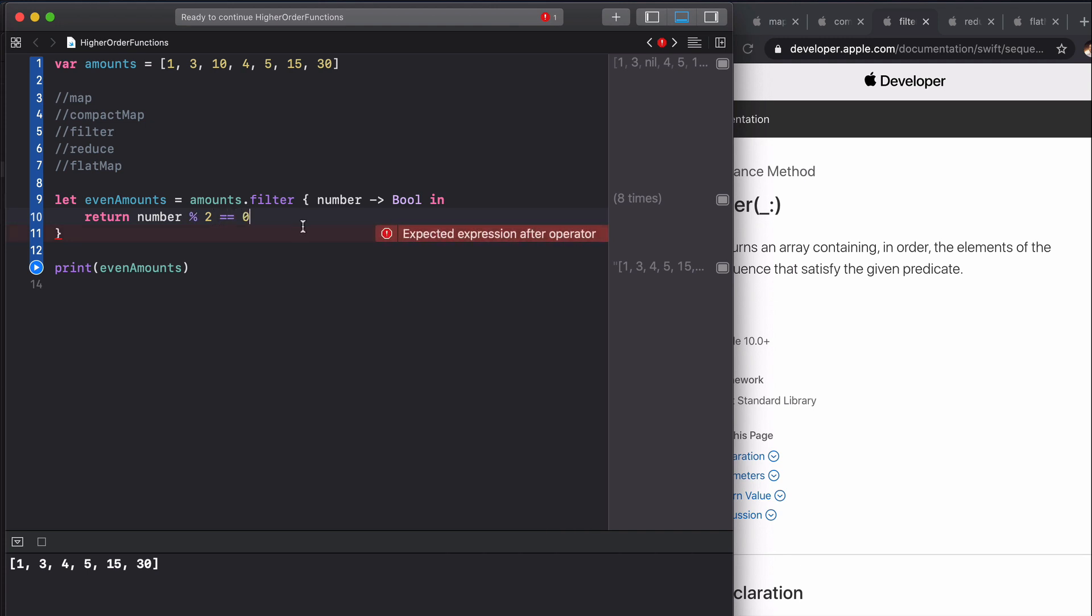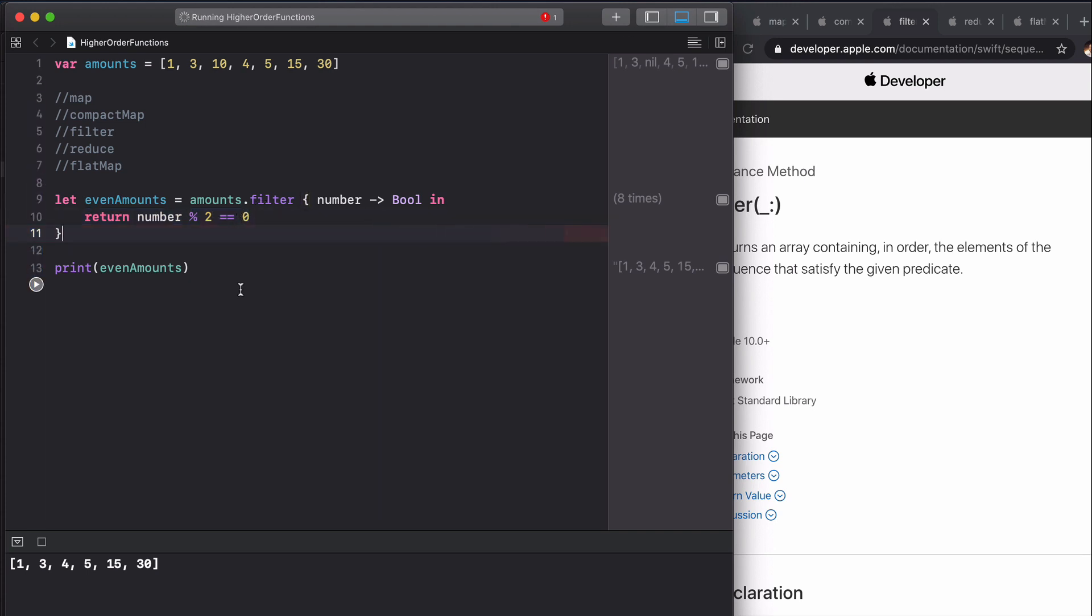Whether it has a remainder of 0 will indicate whether this is an even number. If we run this we can see that we get 10, 4 and 30, so it has removed 1, 3, 5 and 15, which is exactly what we wanted. Again, extremely useful.